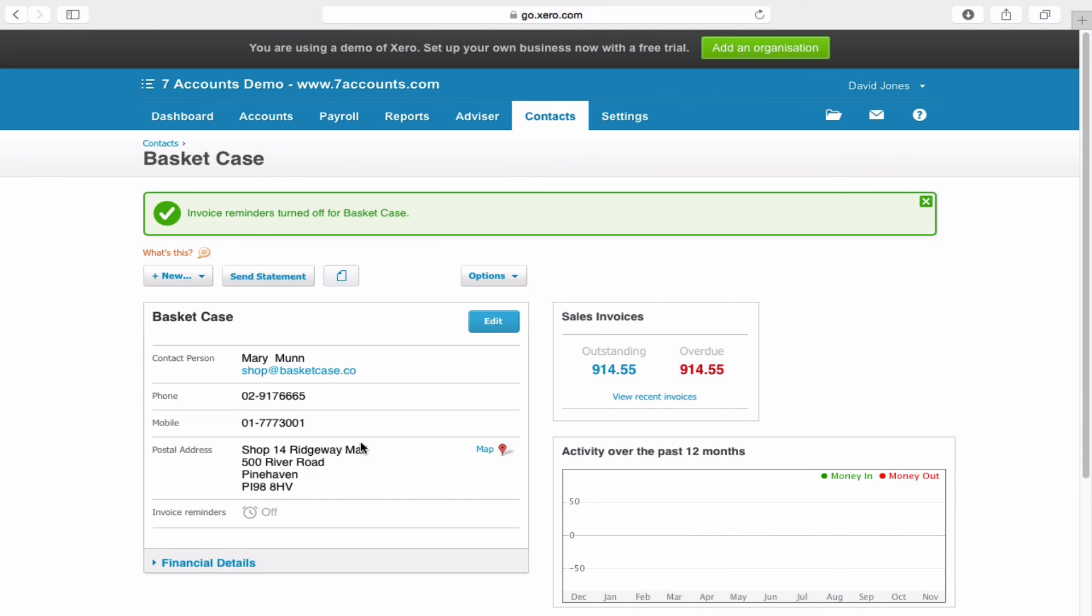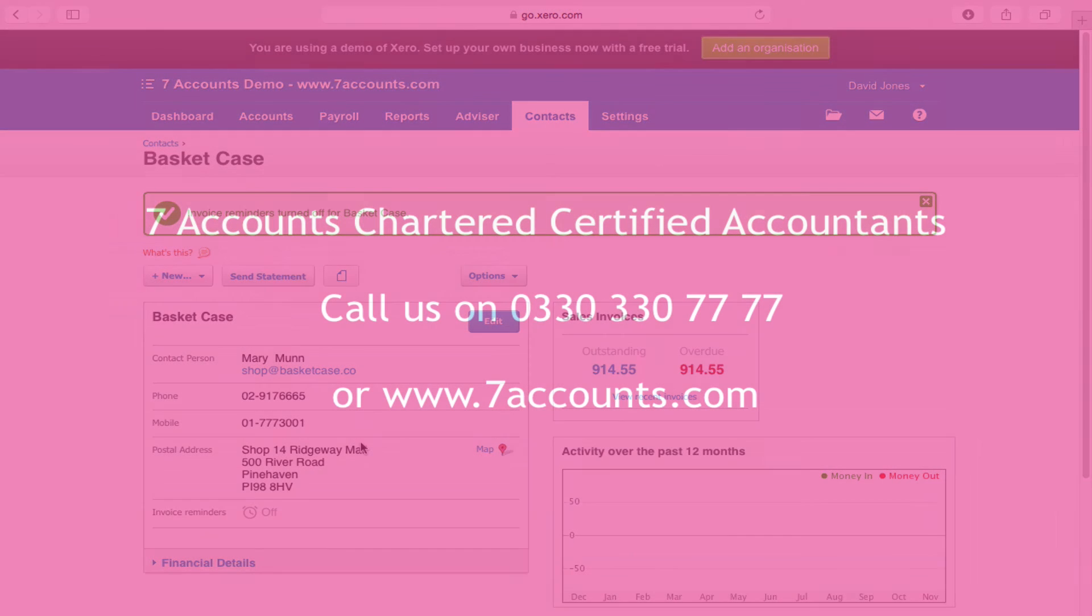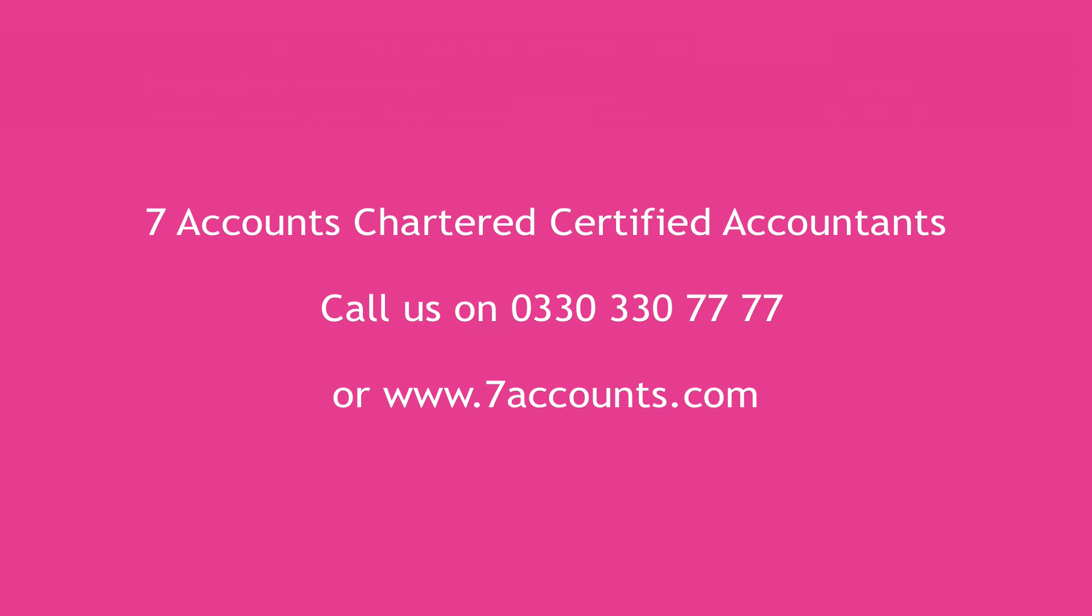If you have any more questions, please do let us know. We're available on 0330 330 7777. You can also visit our website at www.7accounts.com. Now we're not just a firm of Chartered Certified Accountants, we also work alongside other accountants. So if you've got an accountant you're happy with but they're not too good with Xero, we're happy to work with you as well. As I say, please do give us a call and we'll hopefully speak to you soon.